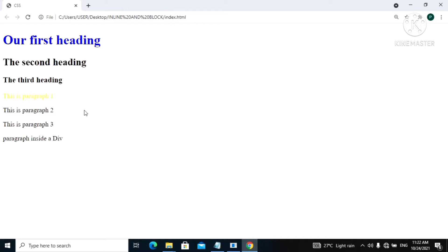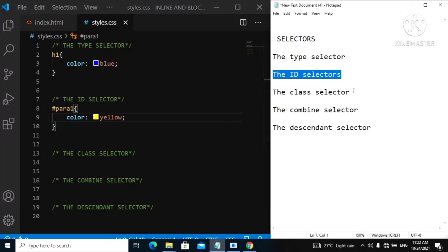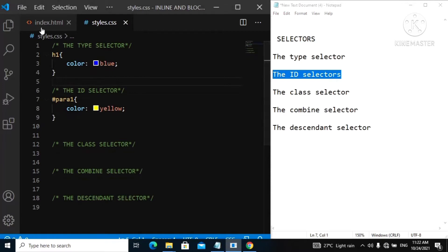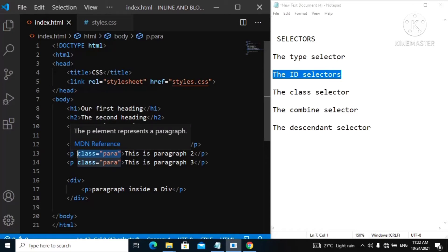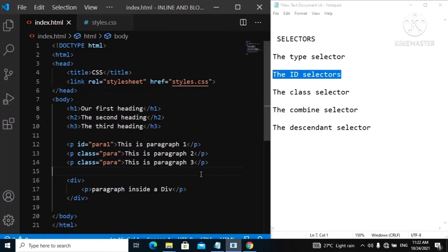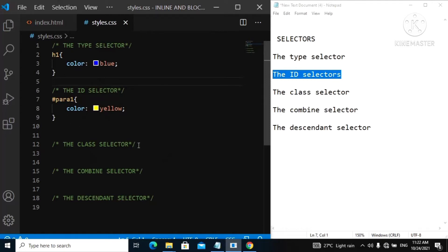The next selector is the class selector. Going back to our index.html, the class selector is different from the ID selector — when using the class selector you can actually reuse the class. As you can see, we reuse the para class for the first paragraph, the second paragraph, and the third paragraph. It's different from the ID selector where you just use it for a specific element, but with the class selector you can reuse it everywhere on your web page. Let's style our class of para.